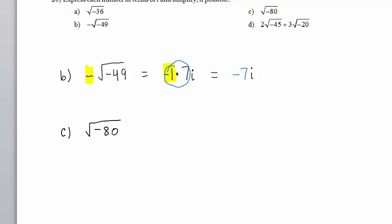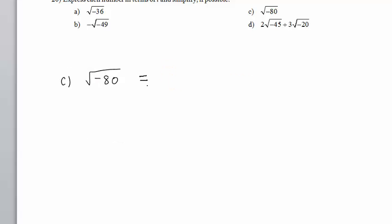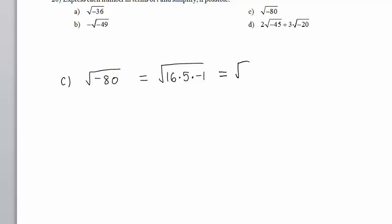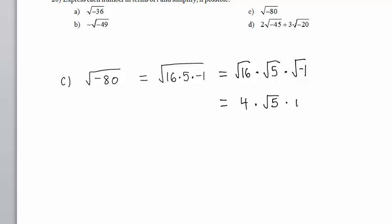In Part C, we have the square root of negative 80. The largest perfect square that divides 80 is 16. So we have the square root of 16 times 5 times negative 1, since 16 times 5 times negative 1 equals negative 80. We write the square root of 16 times the square root of 5 times the square root of negative 1, giving us 4 times the square root of 5 times i. This is typically written in final form as 4i√5.